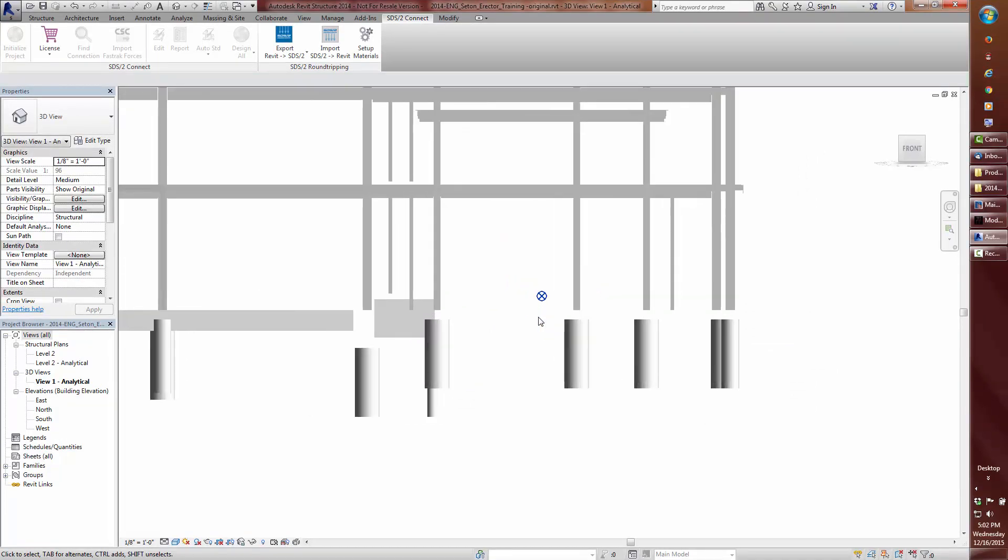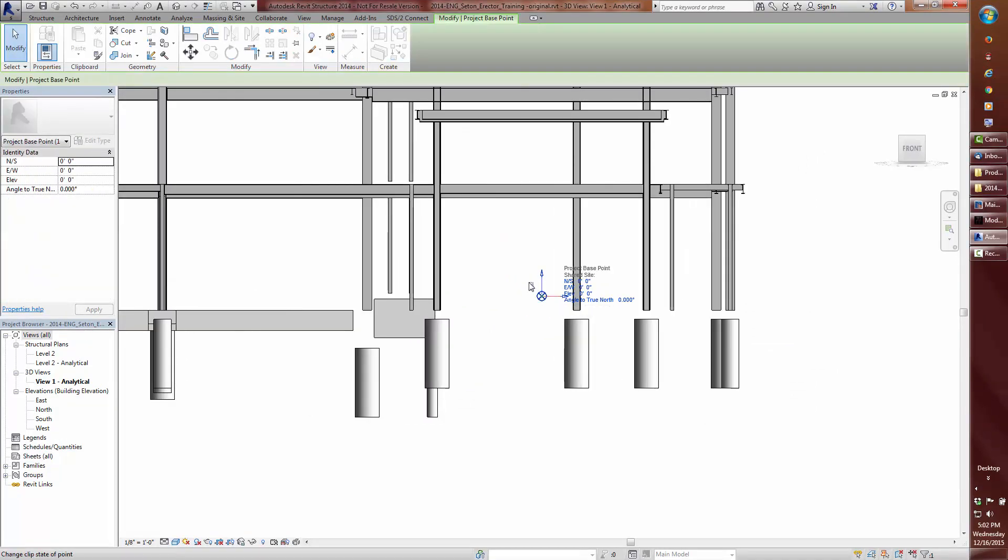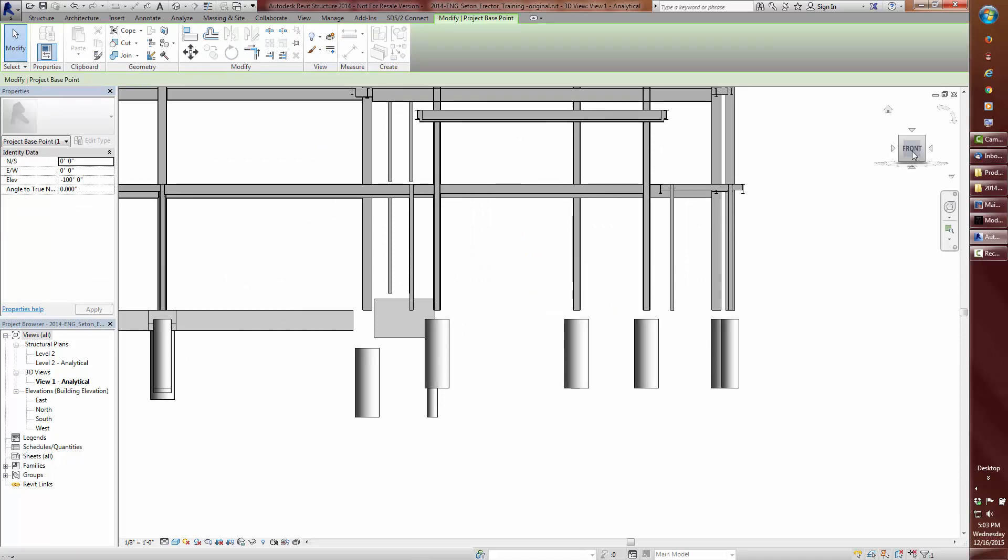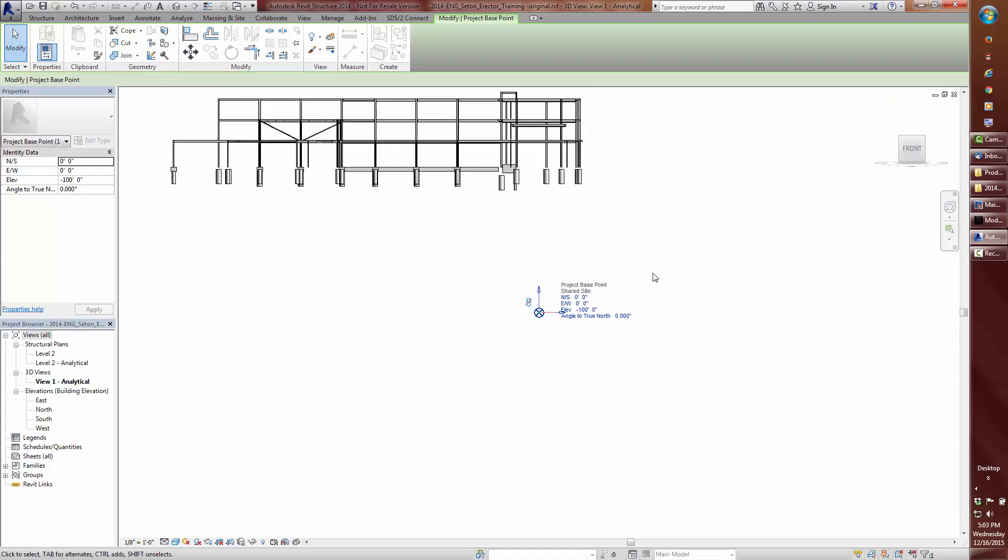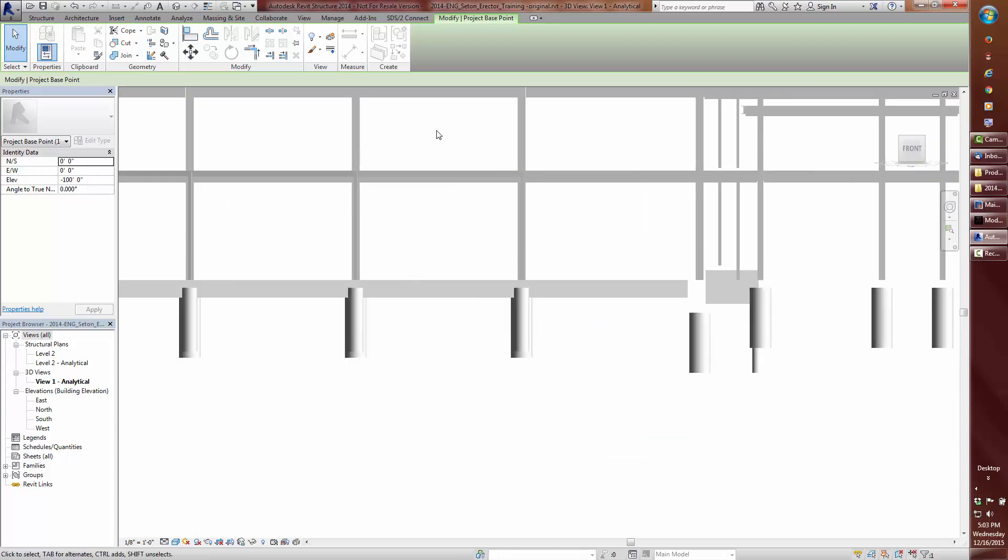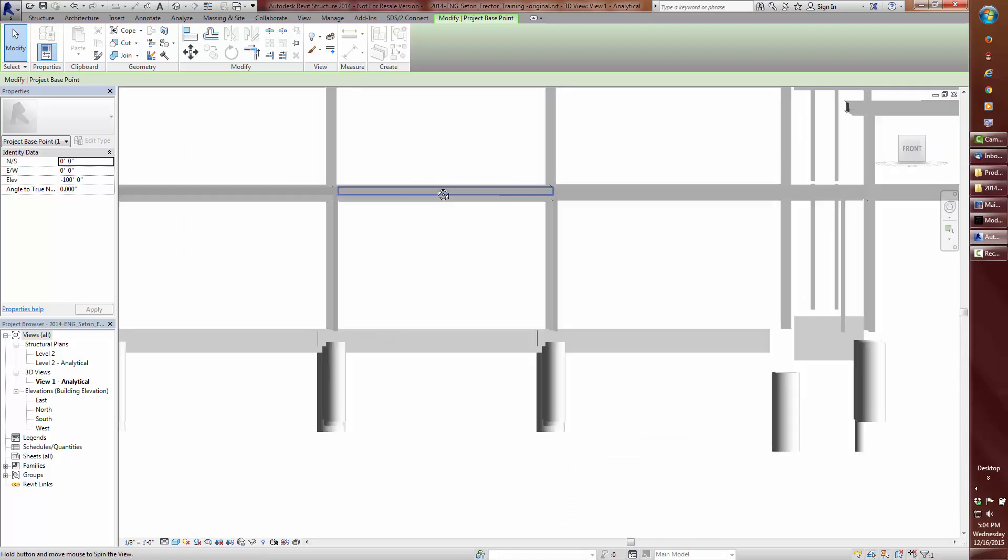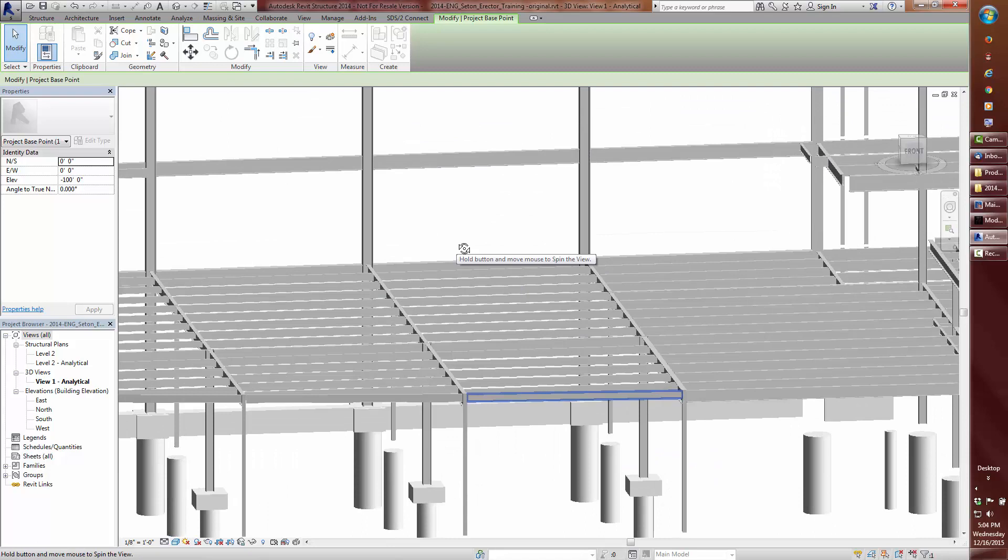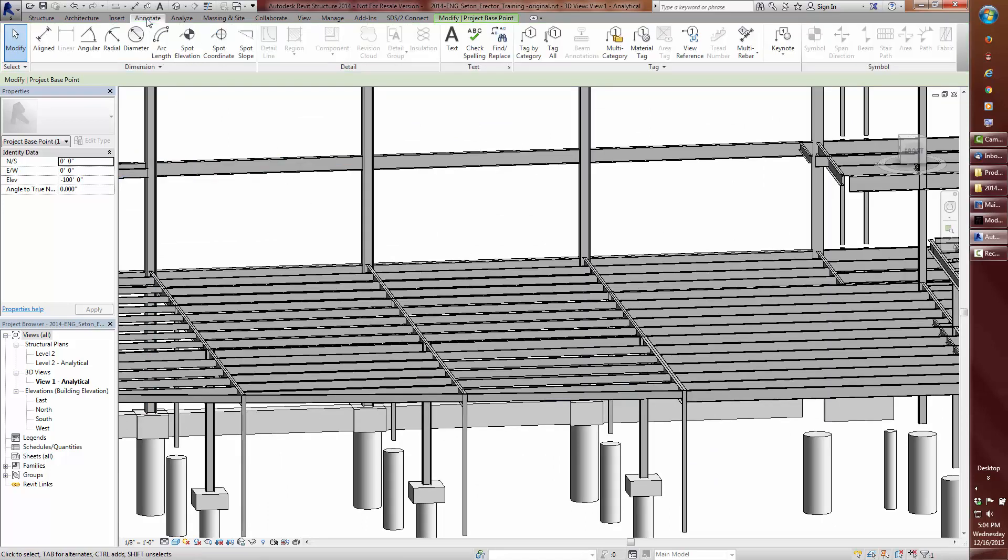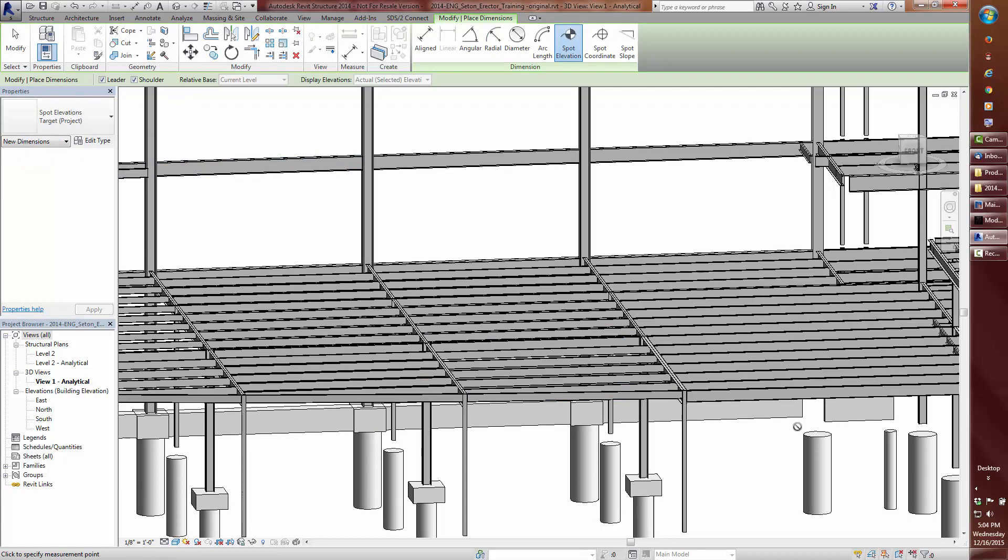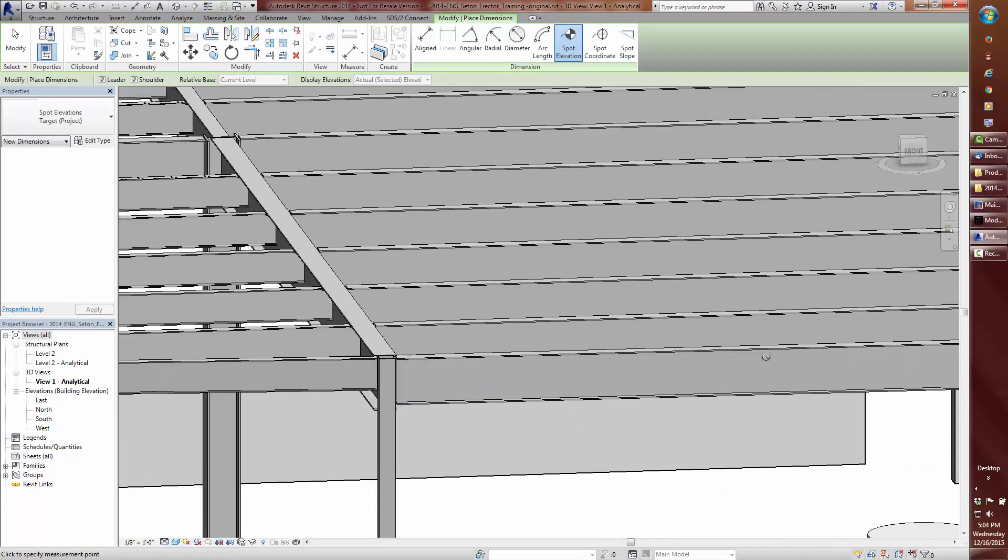Next, I will remove the paper clip lock and move the project base point to elevation negative 100 foot zero. Now, when we verify the floor and low beams, we see that the elevation is now at 116 foot 2 and 3 quarters to the project base point.